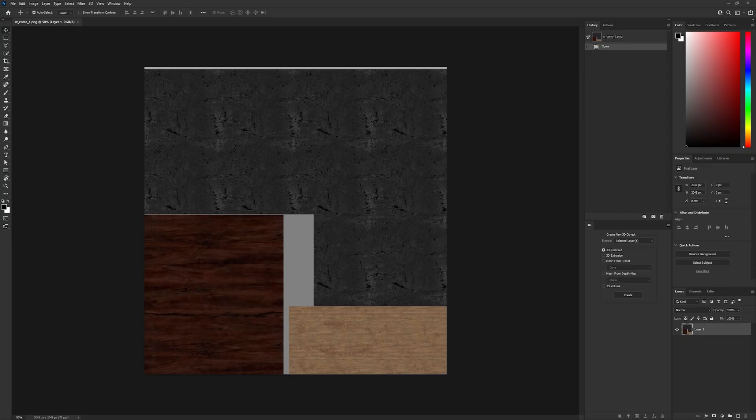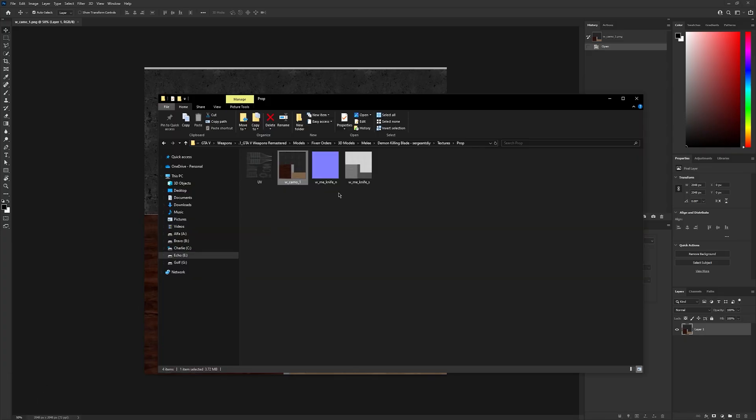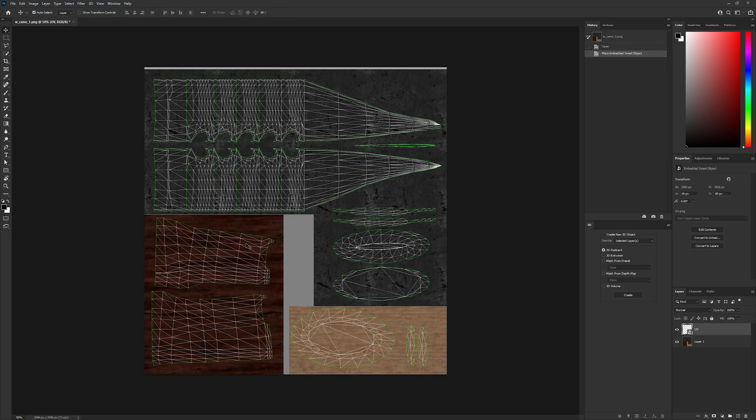Now go back to Photoshop and drag your UV template onto your texture. The UV template helps you see exactly where the blood will appear on the model.